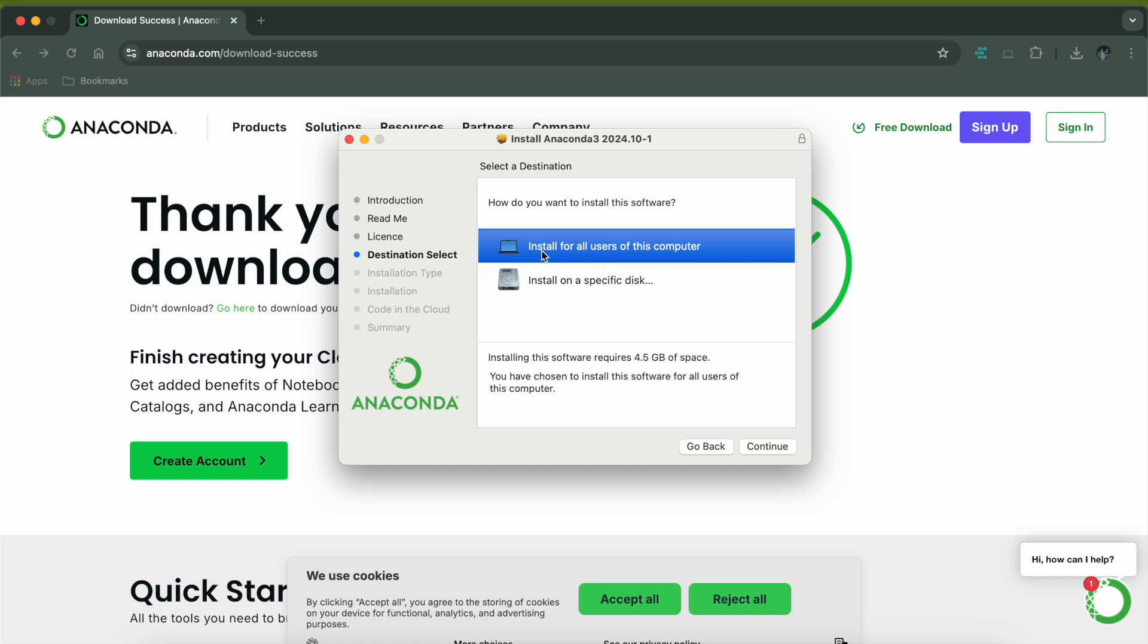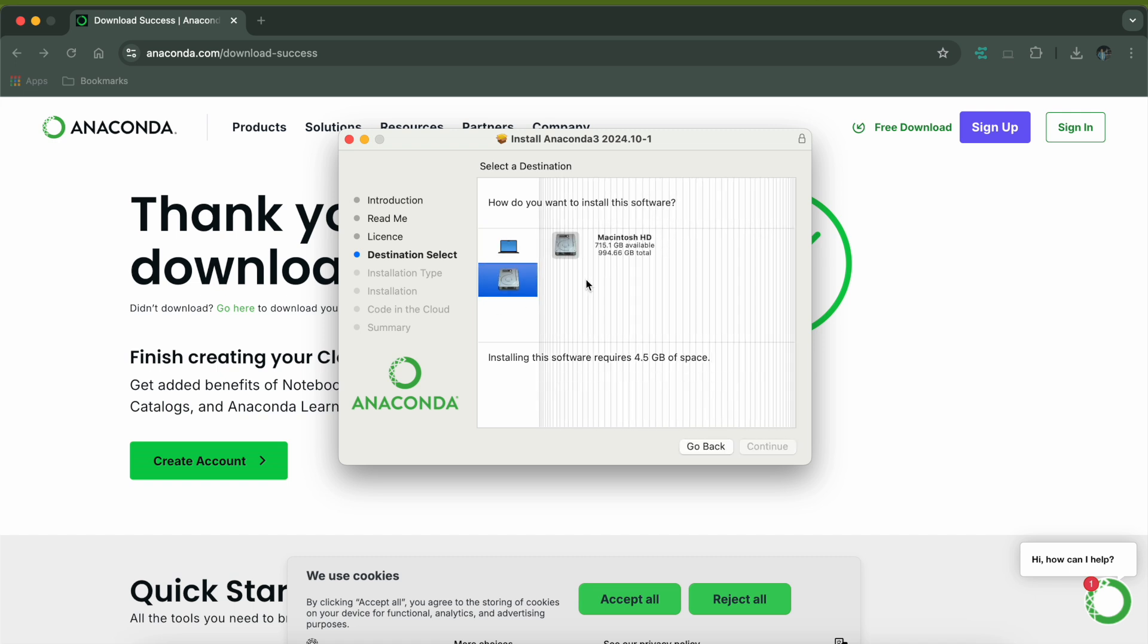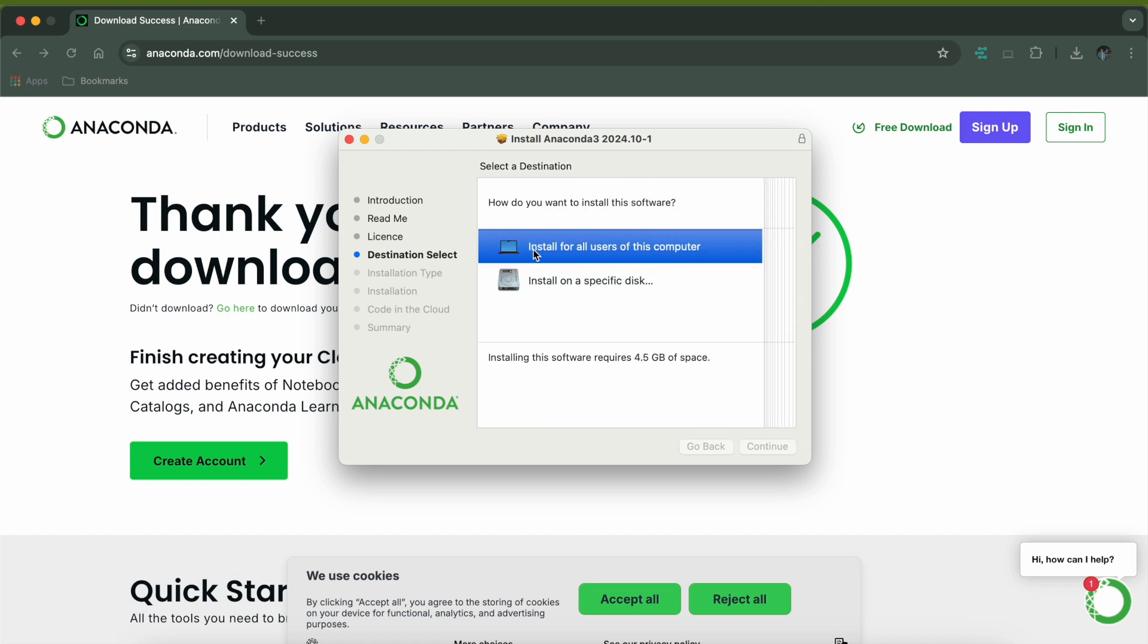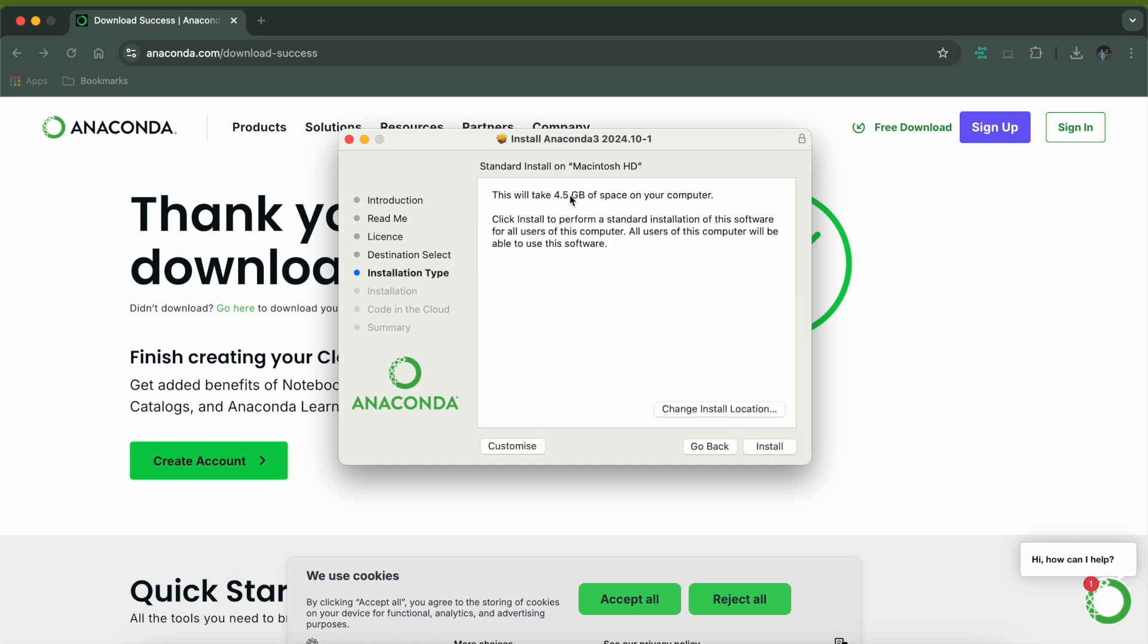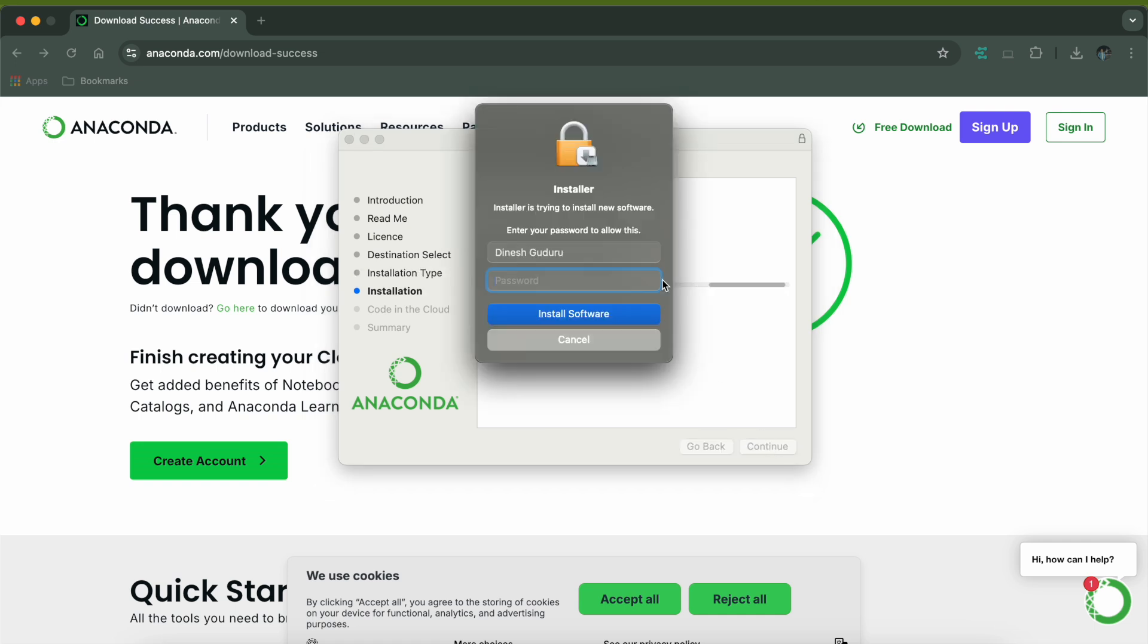You can select the destination. If you want to install for everyone using this computer you can select this, or if you want to install on a specific disk you can select that. I'll just install for all the users in this computer. It's going to take four and a half GB of space. I'll just install on the default location. Just type your password.